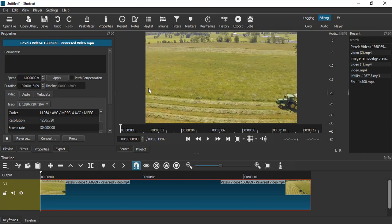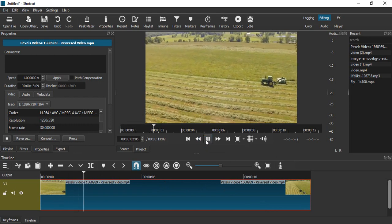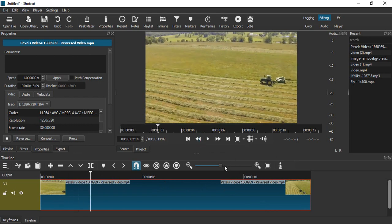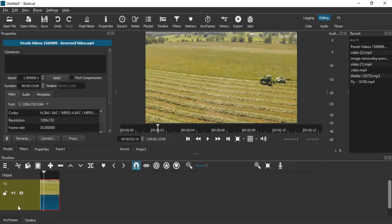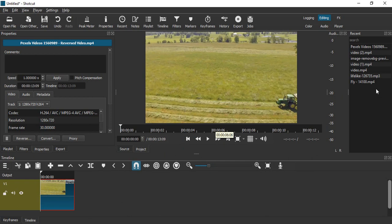You can see that in the timeline we're now getting the reversed video. If you play the video, it's actually playing the reverse video. What we're going to do is decrease its size a bit, then go to the very first frame. Here I want to insert the original video.